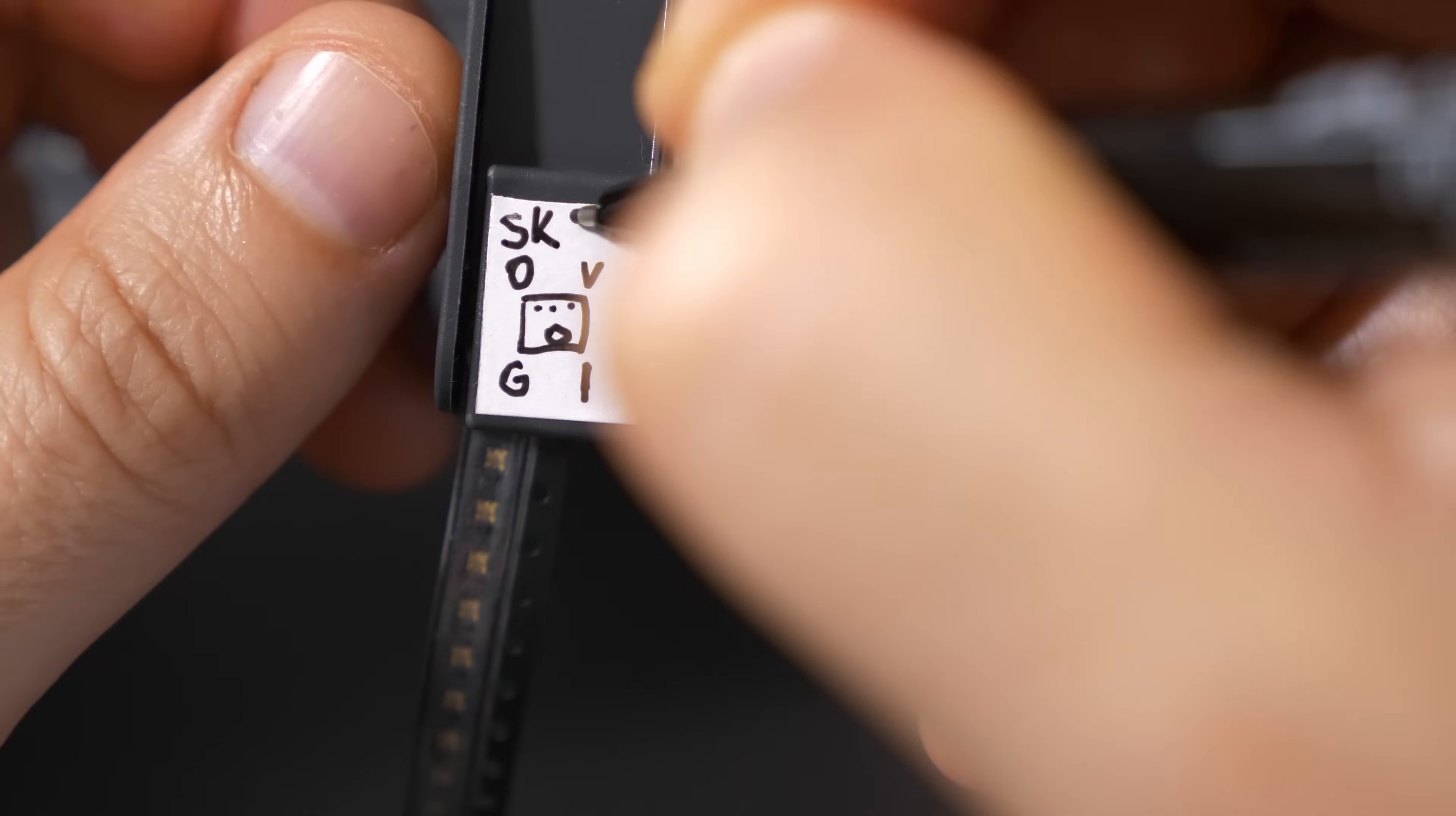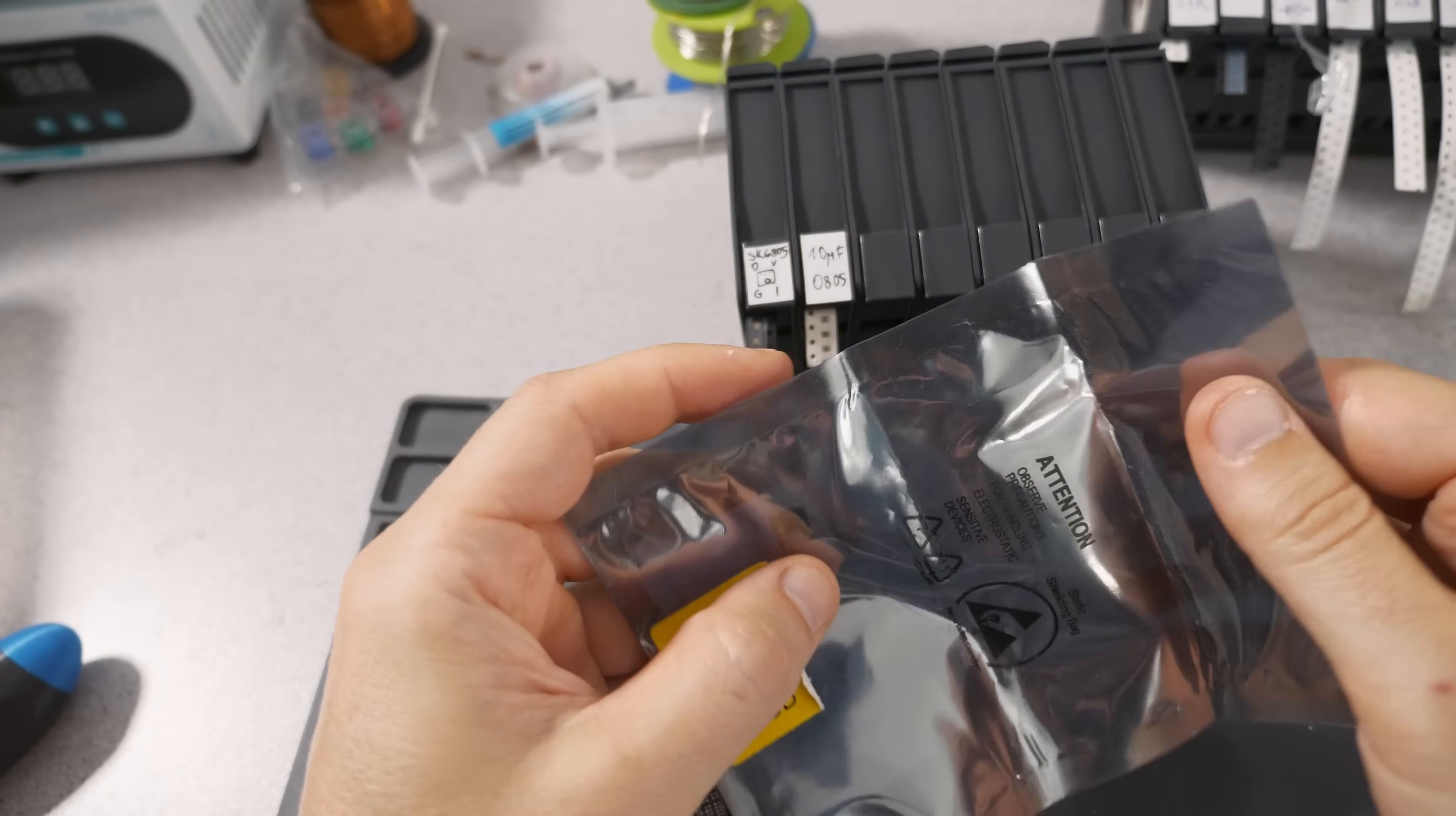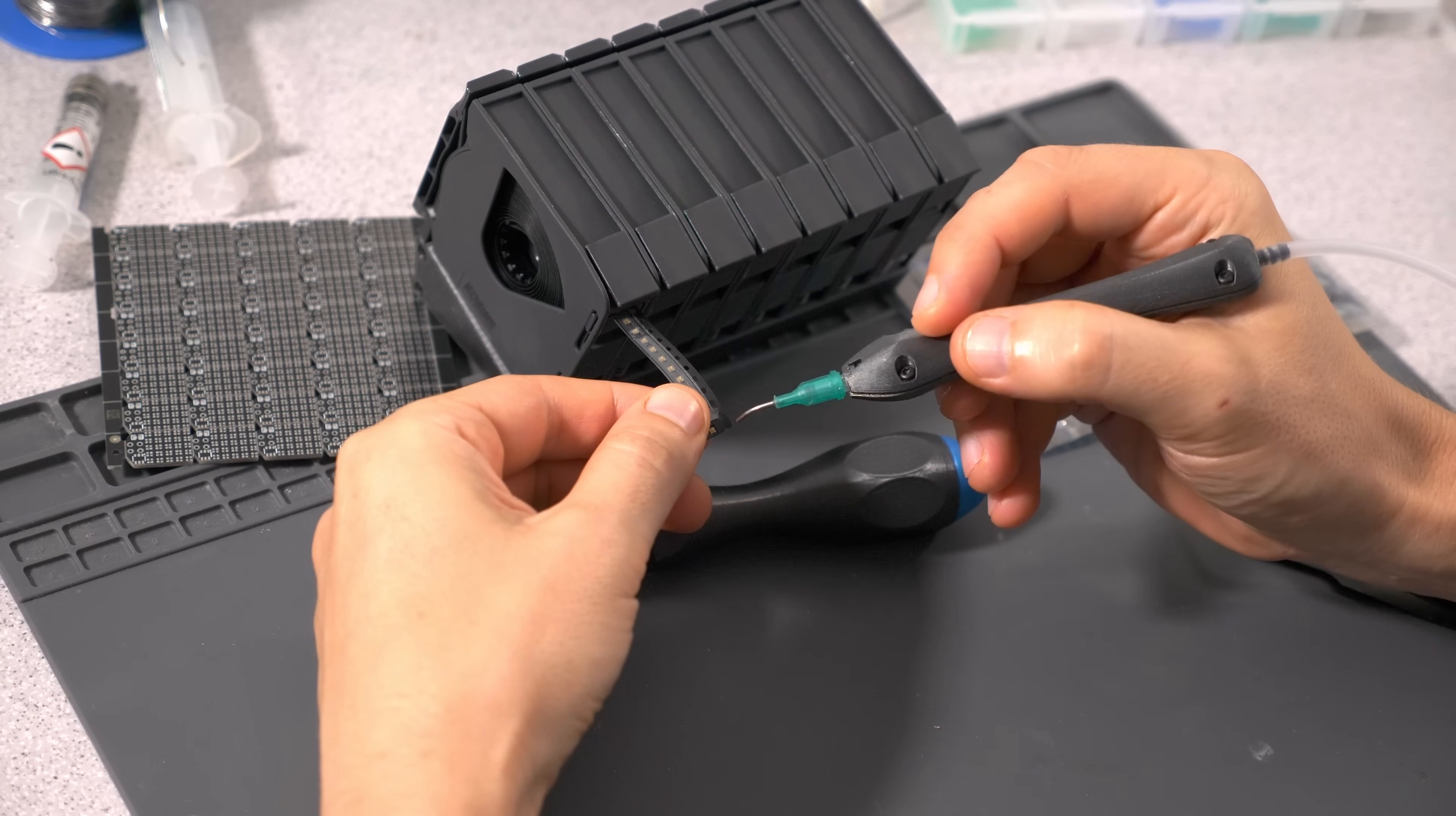Usually you would create a set of magazines with all the components for the current project, but in this case it's only three SMD components, and I only have two of those ATtinys.